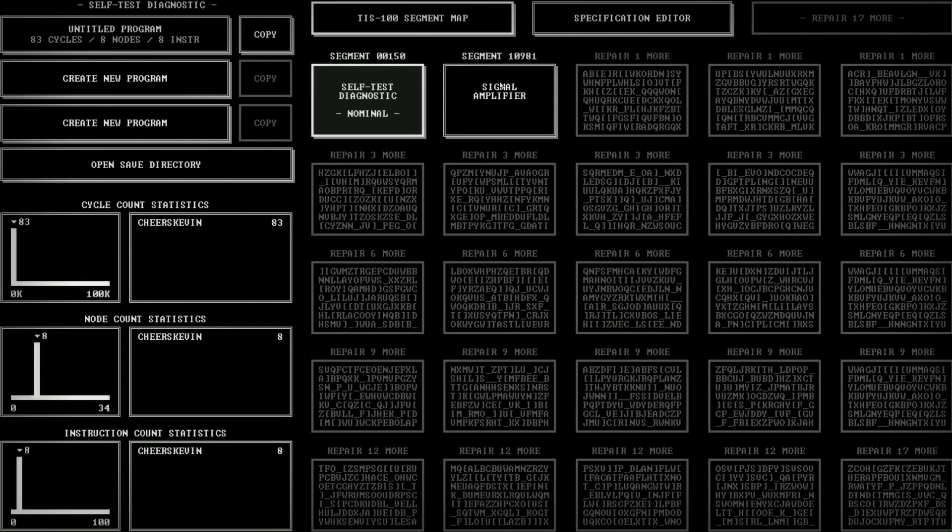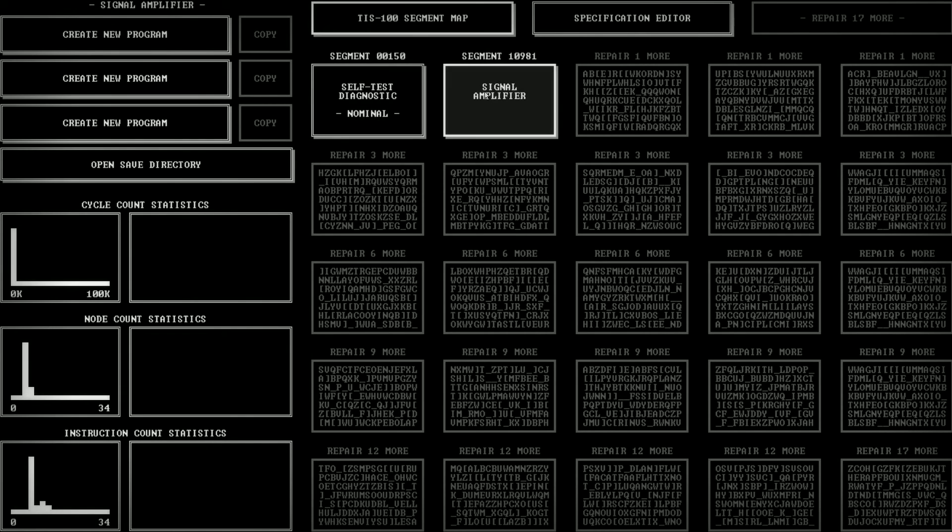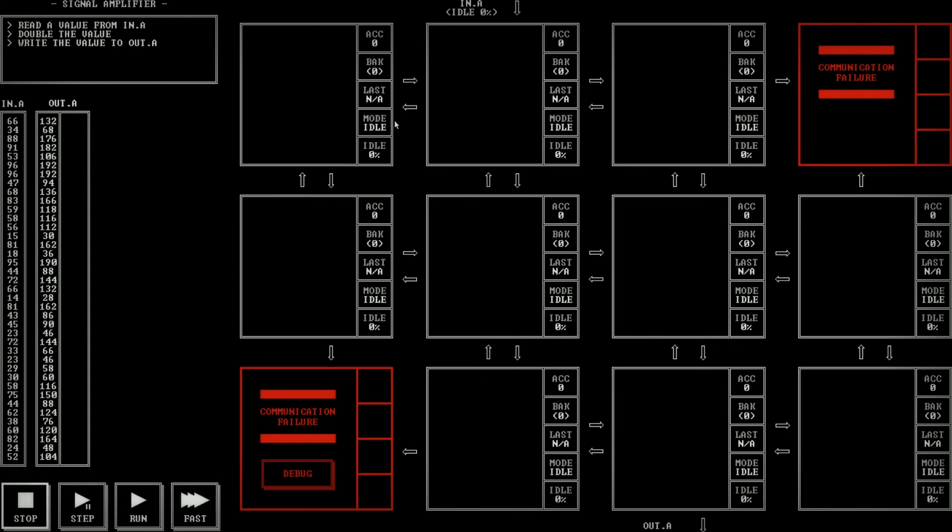And look at that. Now this thing is available to us. This is the signal amplifier. And you can see down here the node count statistics. Some people managed to do it with some nodes. Some people managed to do it with another node. So with more. Now, it says read a value from IN.A, double the value, and write the value to OUT.A. And I'm going to think about this. So let's see.